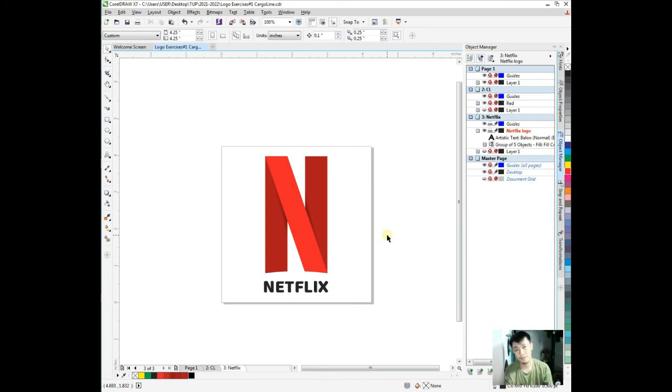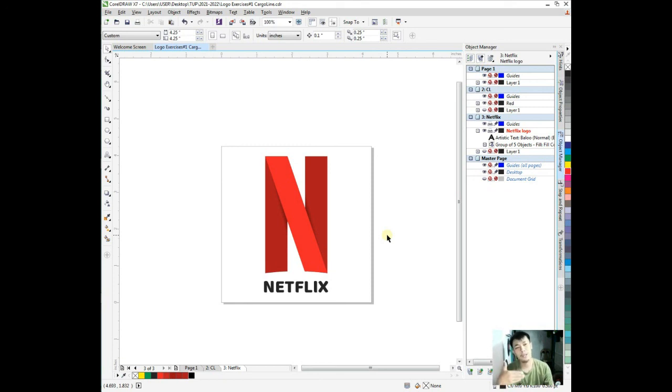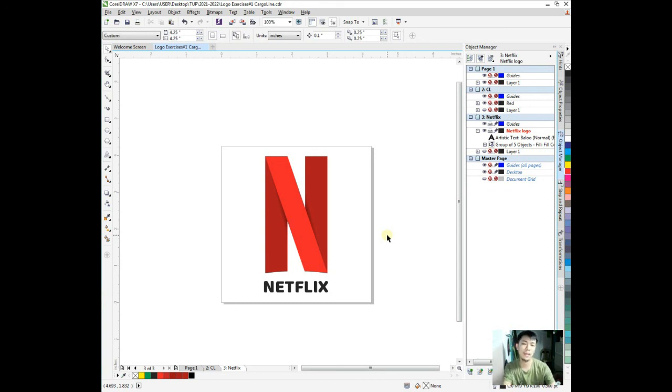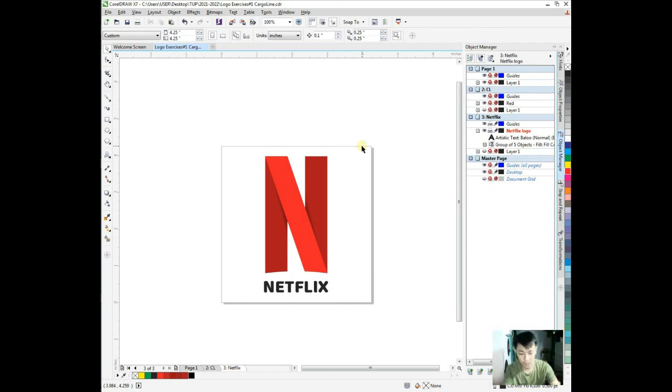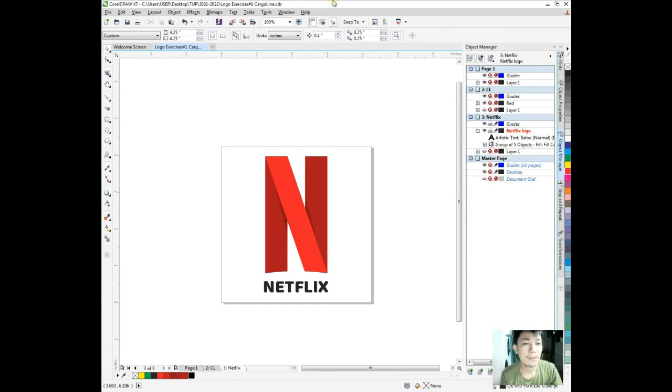Logo exercise number 2, Netflix logo. Netflix. Portable PNG, in the folder I want to save. Export. The problem is we exported with the Netflix bitmap included. Cancel.